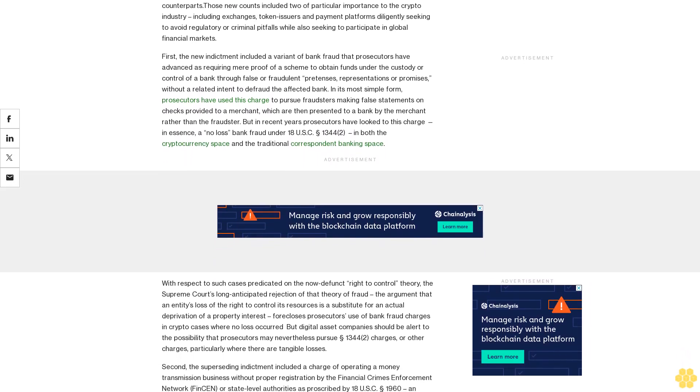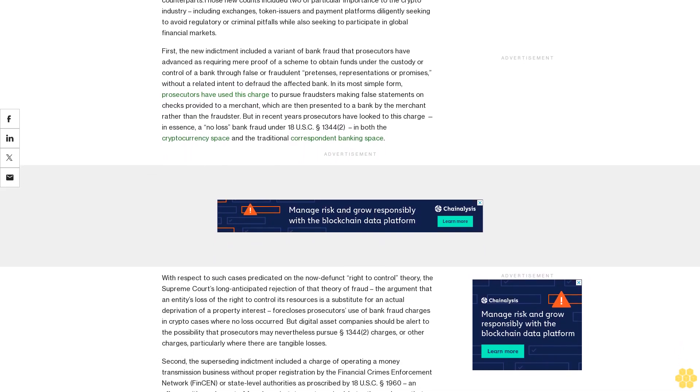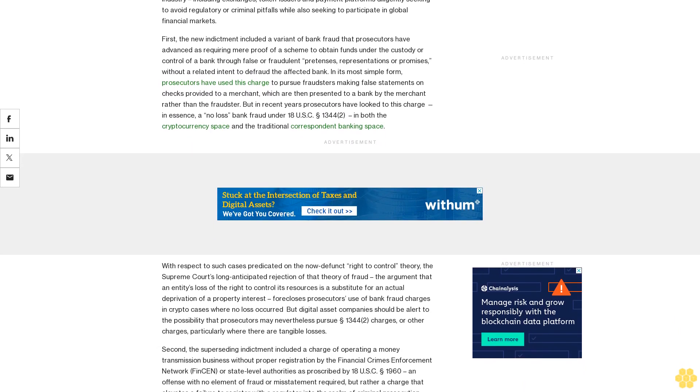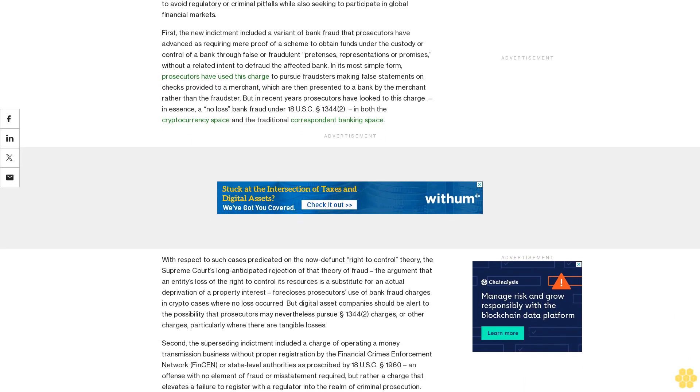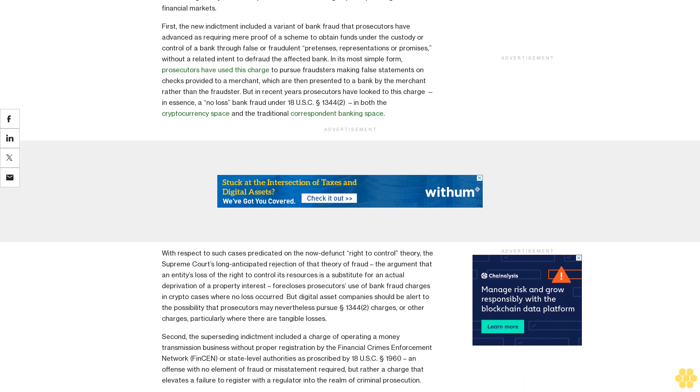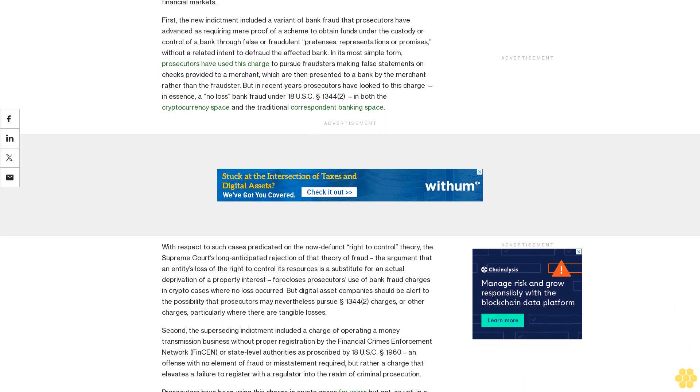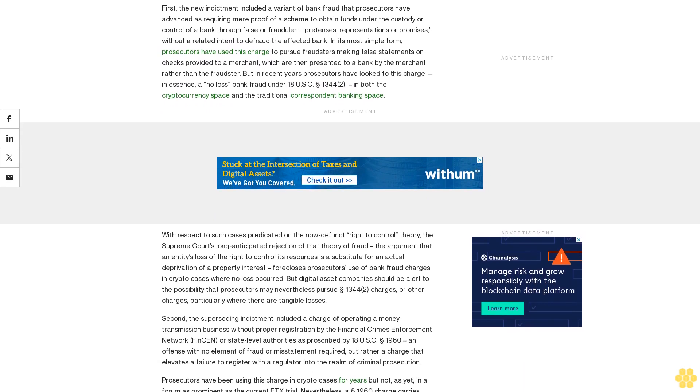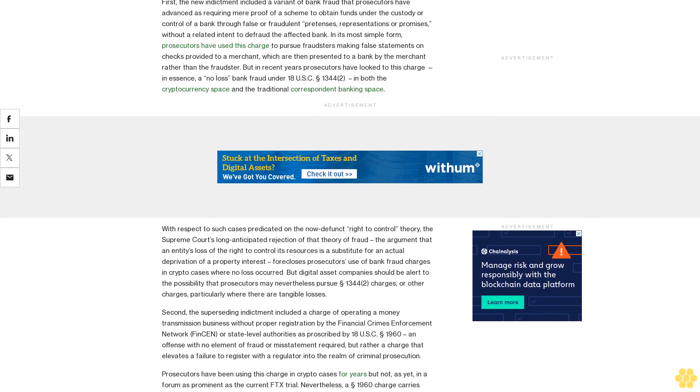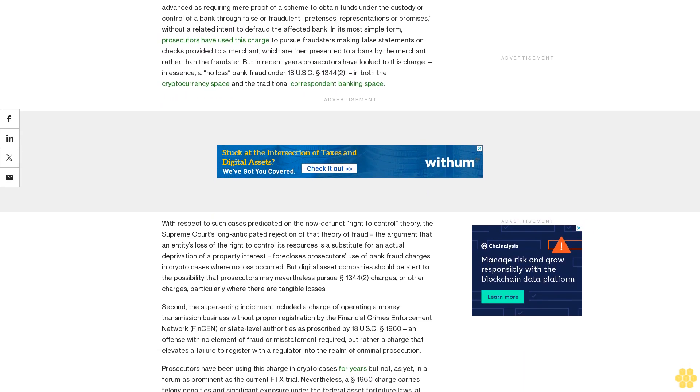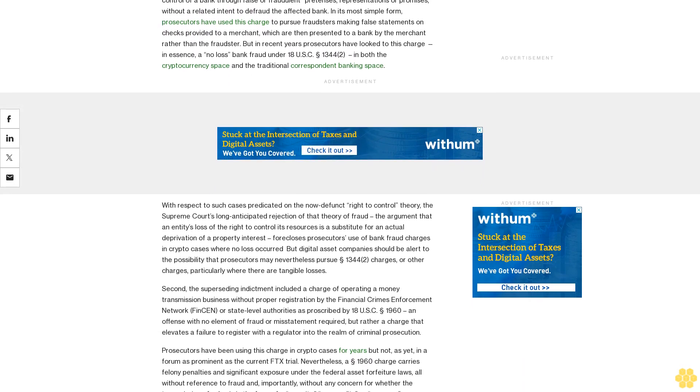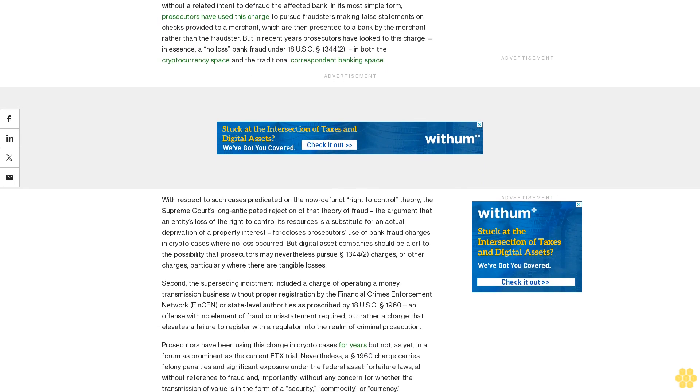Stepto represents eight former FTX executives in connection with this case. Rule of specialty blocks additional charges for now: The timing and circumstances of that extradition would later frustrate the government's effort to move forward on additional charges.